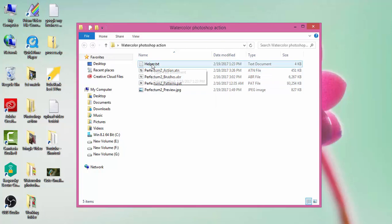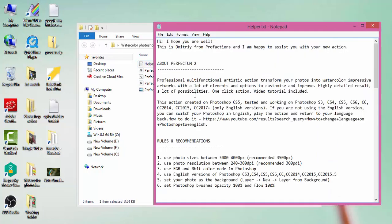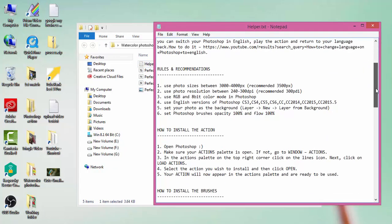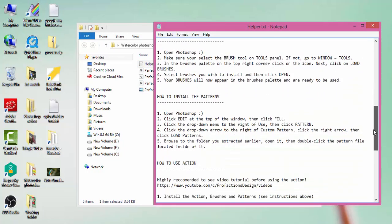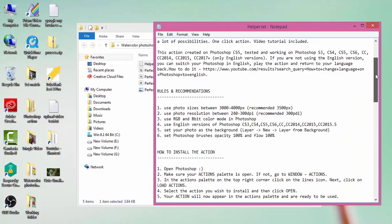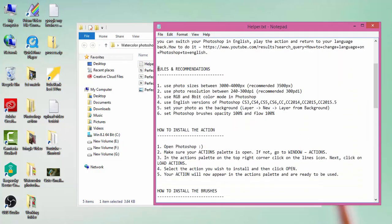Go to the readme file where you can follow the directions. Just look at the rules and conditions here. Use photo size between 3000 to 4000 pixels and photo resolution must be 240 to 300. You must follow these rules.